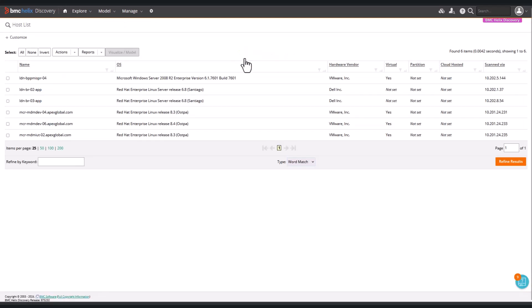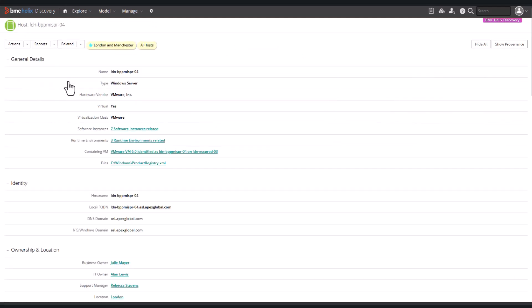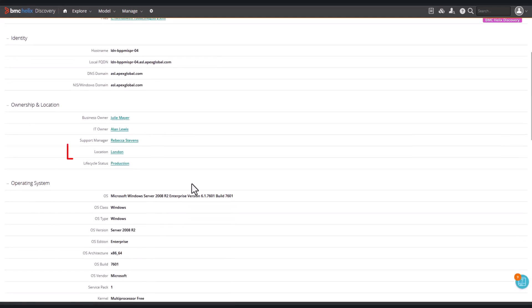Now let's check the hosts. We'll look at this London-based host, and see whether we have a location added. Yes we do.